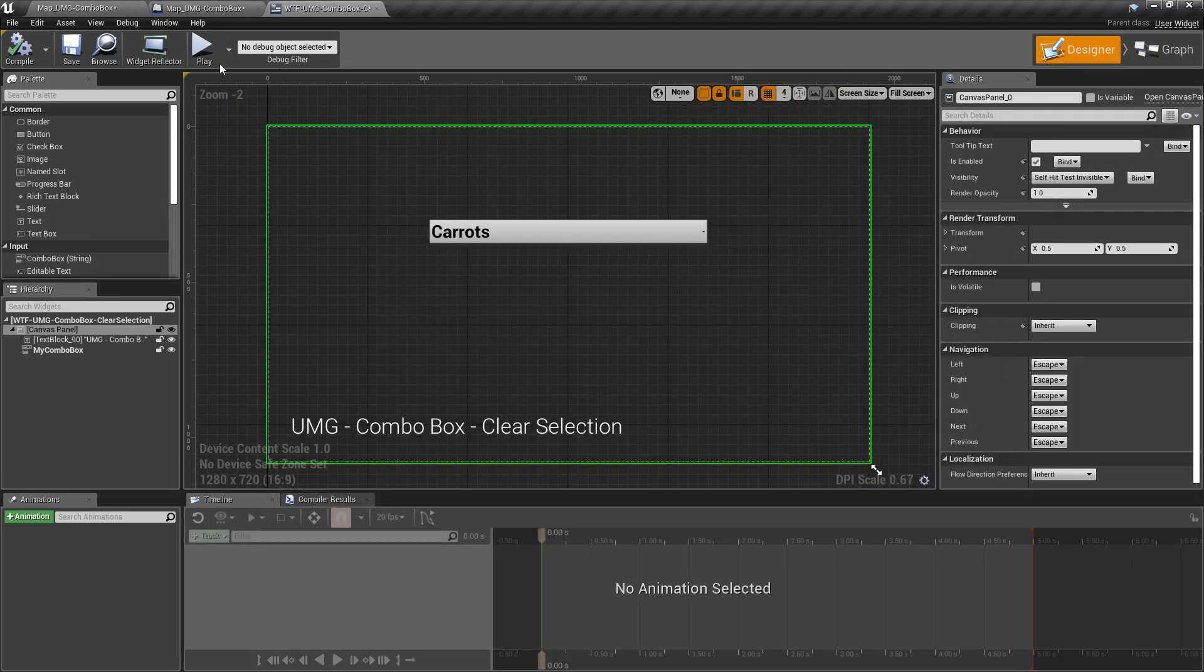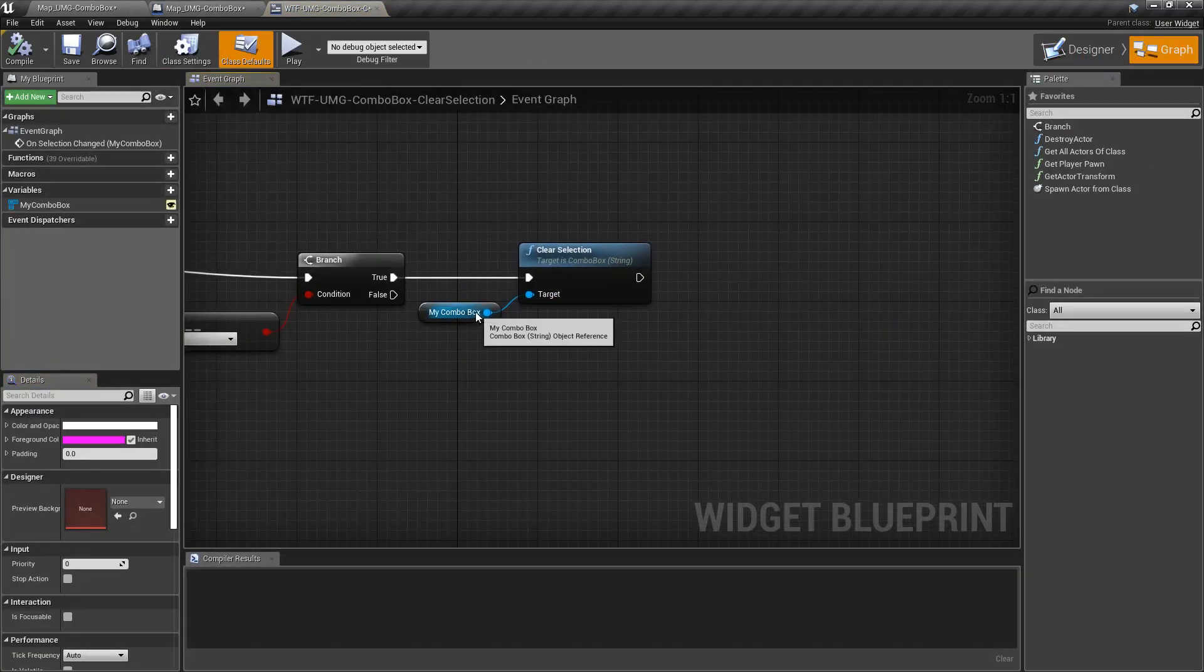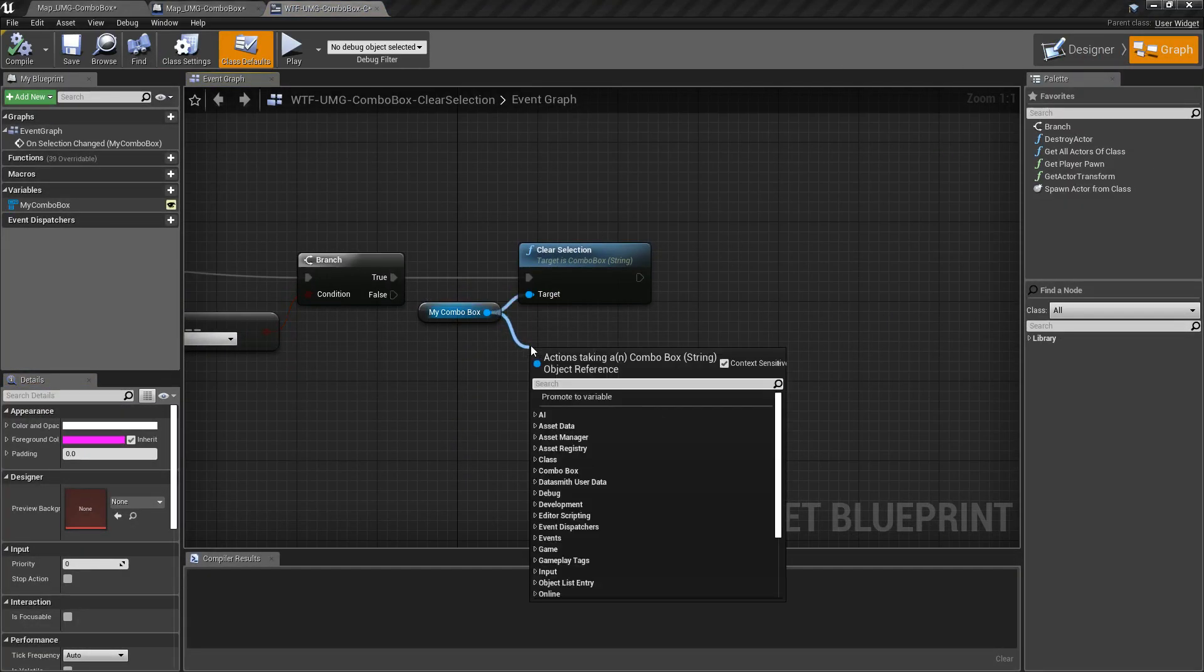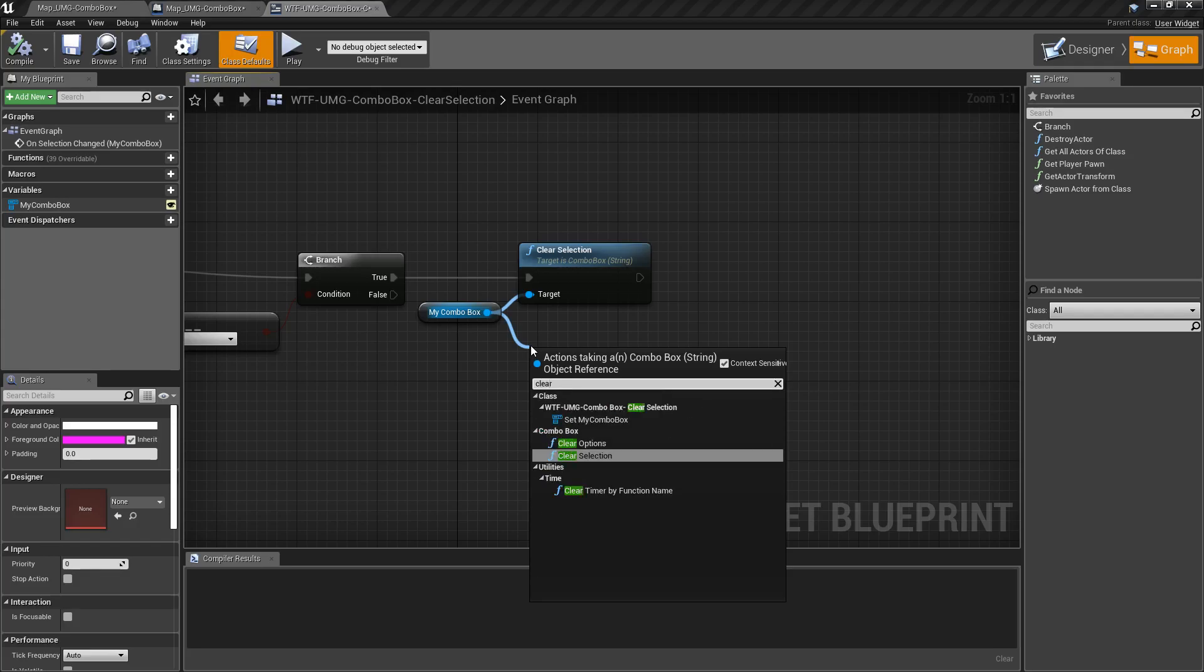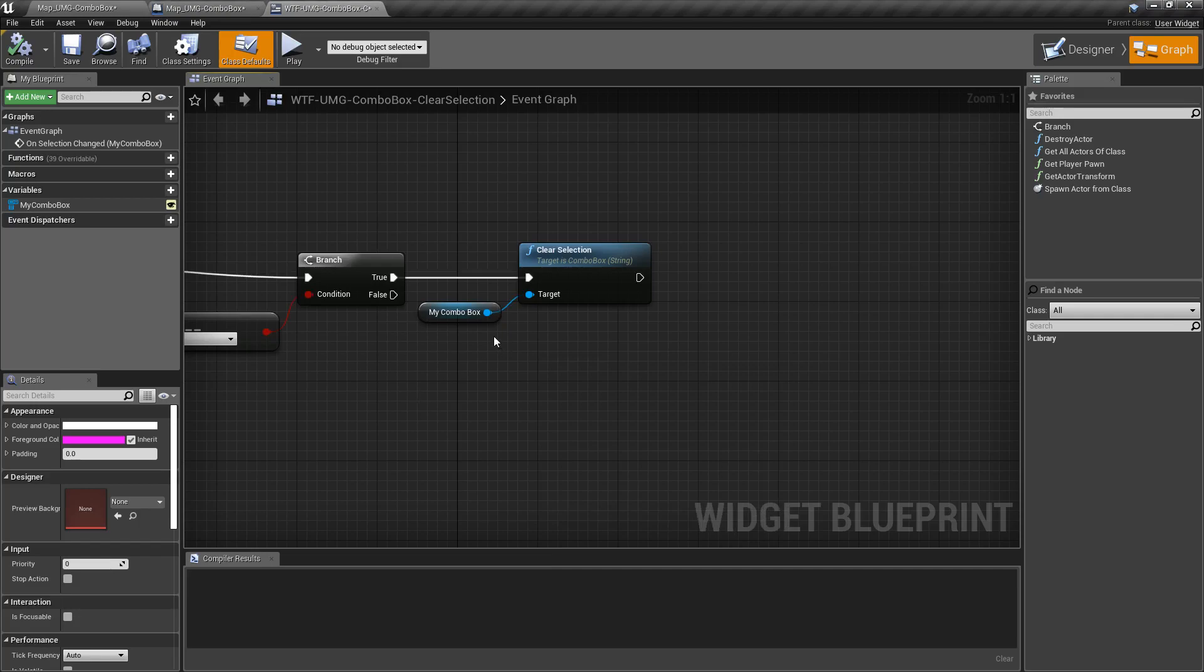Well, that's because we're using the Clear Selection Node. We have two Clear Options in Combo Boxes. We have Clear Options and Clear Selection. But they are different.